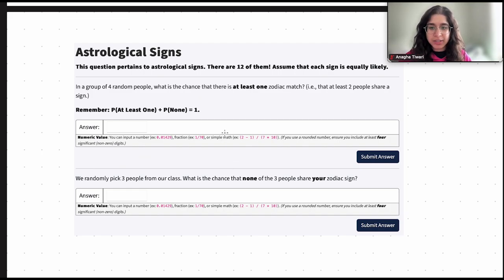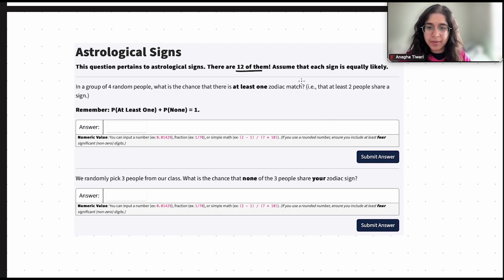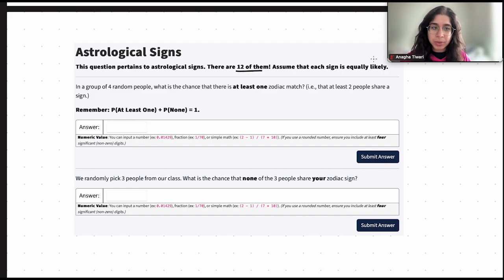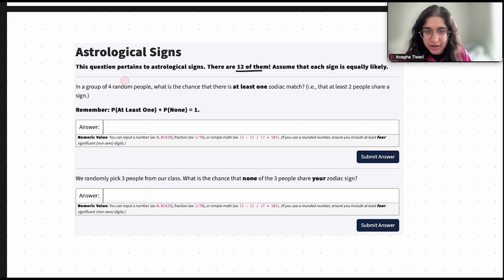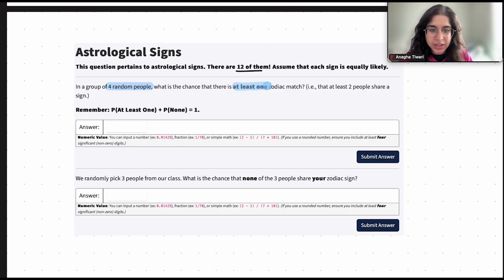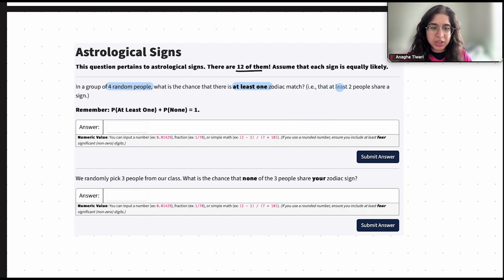We're kind of dealing with astrological signs. There are obviously 12 zodiac astrological signs. Assume that each sign is equally likely. We have a group of four random people. What is the chance that there's at least one zodiac match? That means at least two people share a sign.